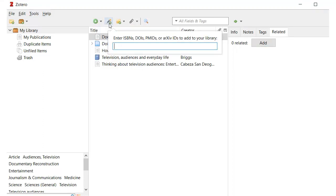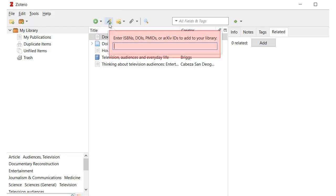If you know the ISBN or DOI of the source, adding manually is easy. Click on the wand icon, enter the number, and Zotero will find the citation information for you and add it.